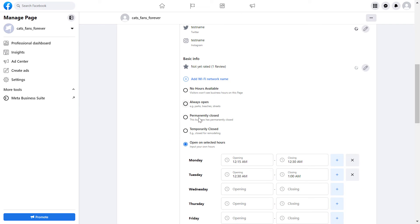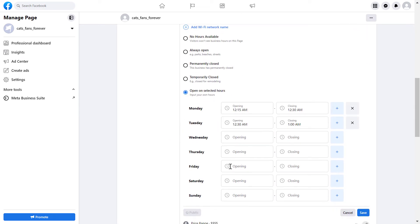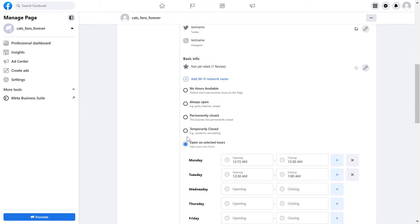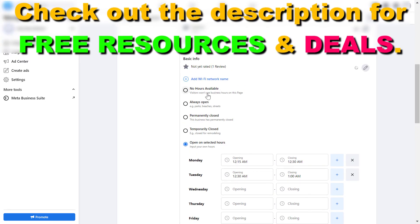As you can see, you have many options. You can either add hours, or choose to set the business as temporarily closed or permanently closed. You can also select 'Always Open', or if hours don't make sense for your business, you can select 'No Hours Available' — in that case, Facebook page visitors won't see business hours on this page.